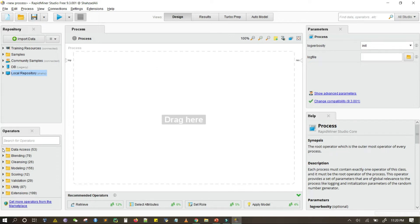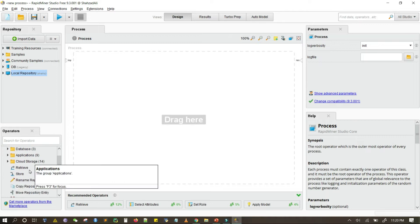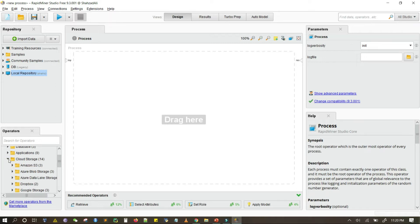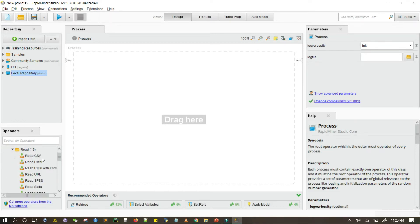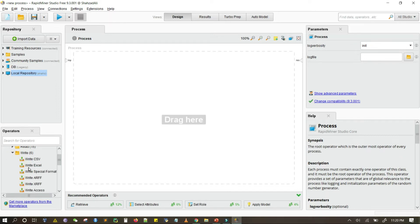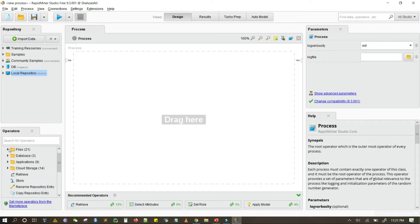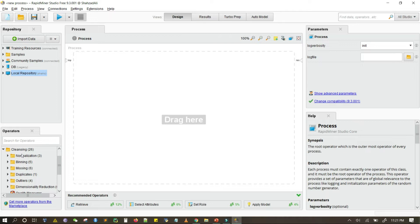Here you can choose different operators by searching for their short names. There is a data access folder in which different data access operators are available — cloud storage applications, databases. You can simply read or write files from CSV, Excel, from URLs, SPSS, or write results to CSV or Excel. You can also import files from databases directly or write to a database. Similarly, we have blending operators for attributes, examples, and tables.